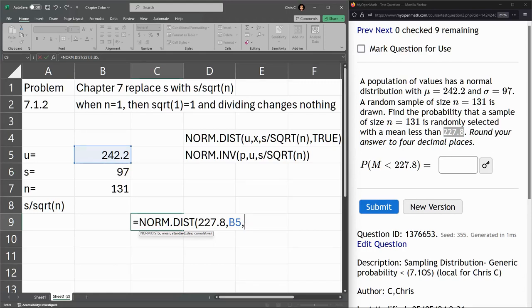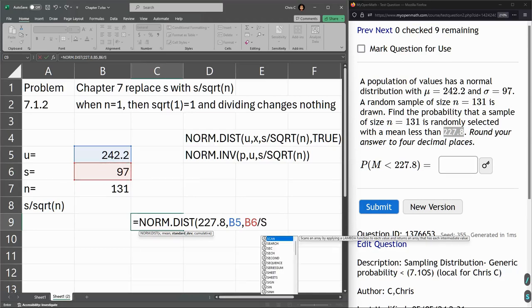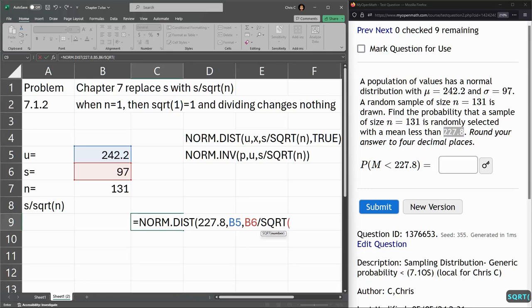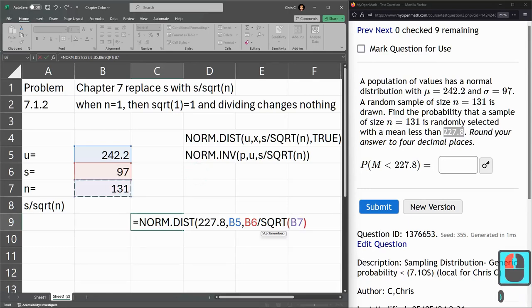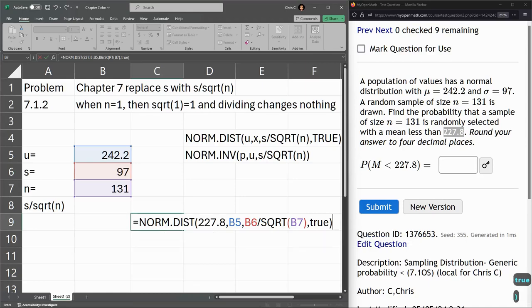Next up is our standard deviation, which is 97, but we're not done. We have to divide, and this is where it's different than chapter 6, we divide by the square root of the population. And this is less than, so we do need cumulative, so we're going with TRUE.